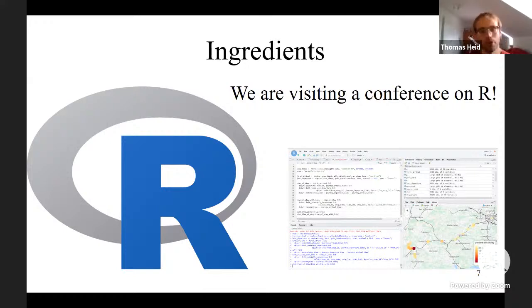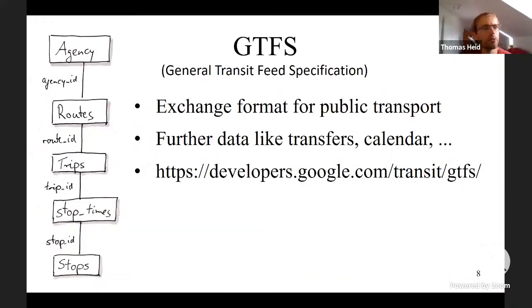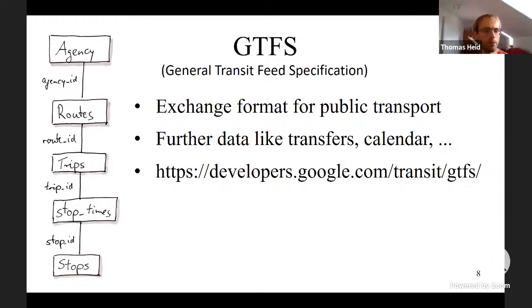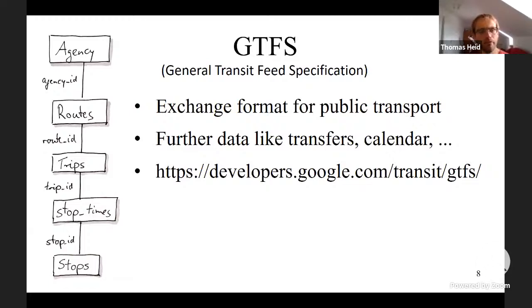In normal daily work I also use RStudio. Public transport timetables contain routes, trips, and stops. There is an exchange format called GTFS — General Transit Feed Specification — a common standard to store and provide timetable data. It has five major parts: agency, route, trip, stops, and stop times.